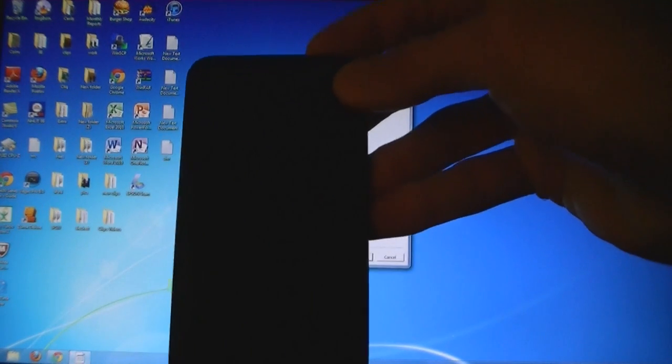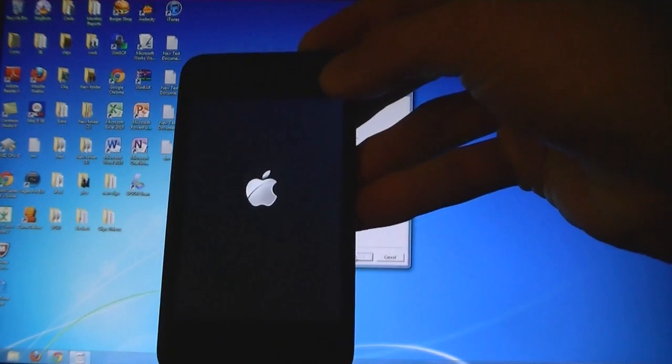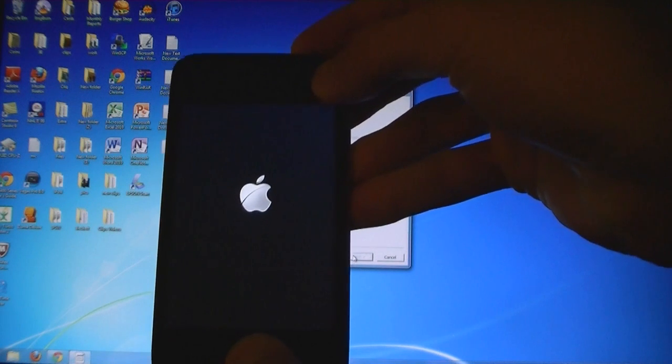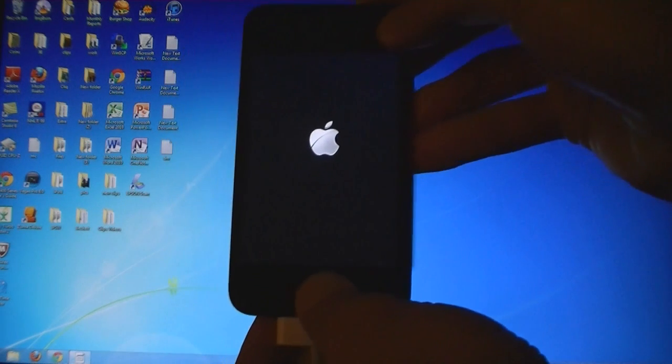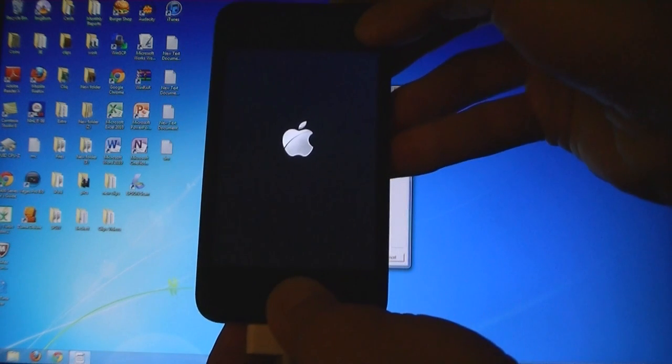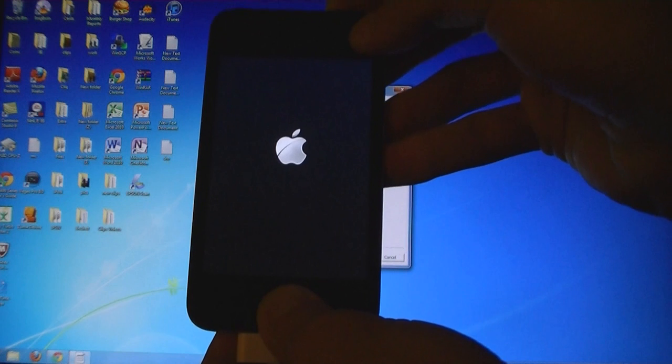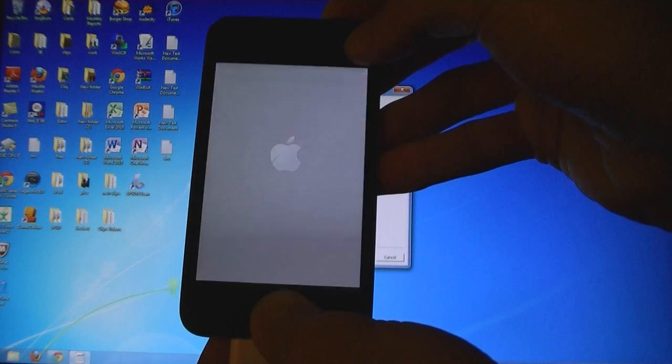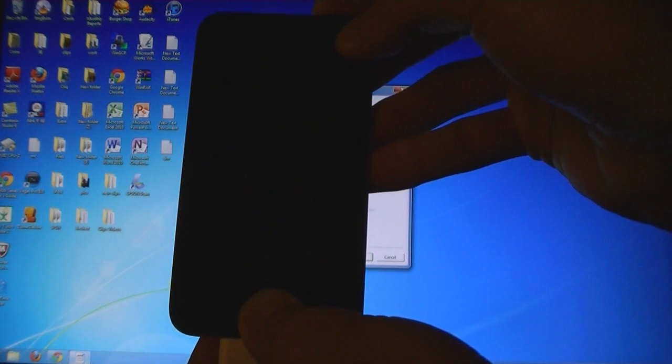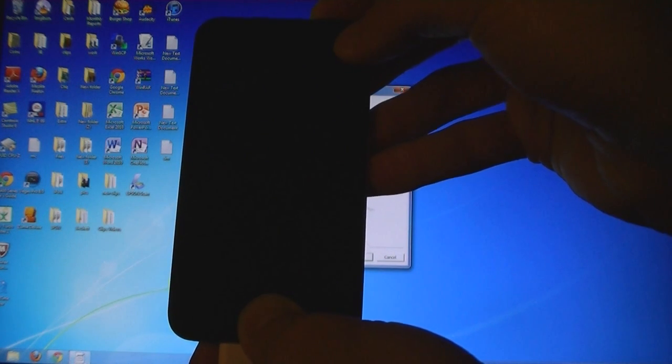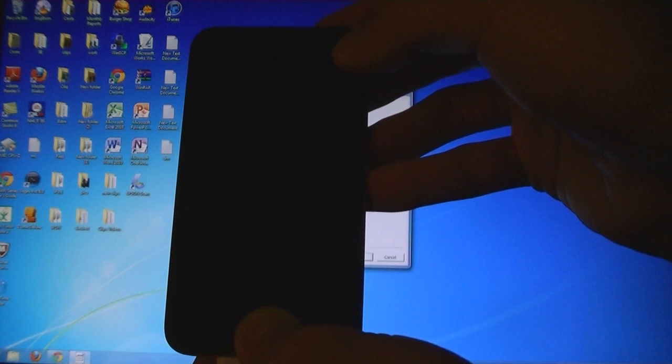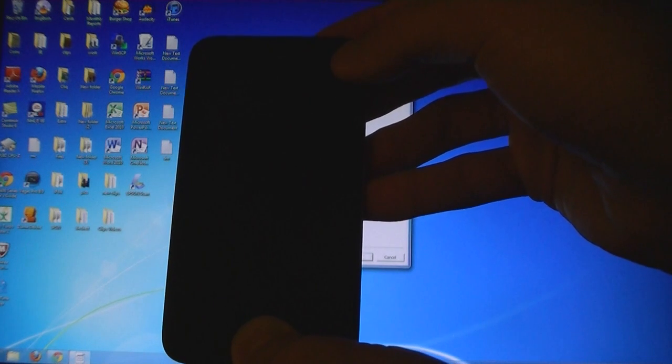Hold down the power button for 3 seconds, then hold down the home button for 10 seconds. Release the power button but keep holding down the home button.